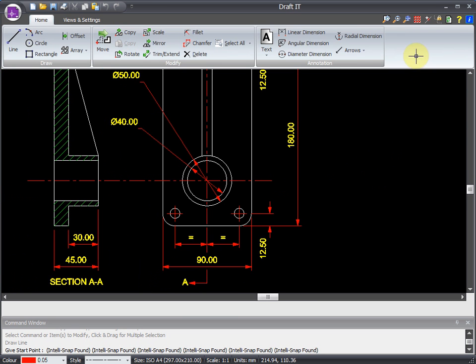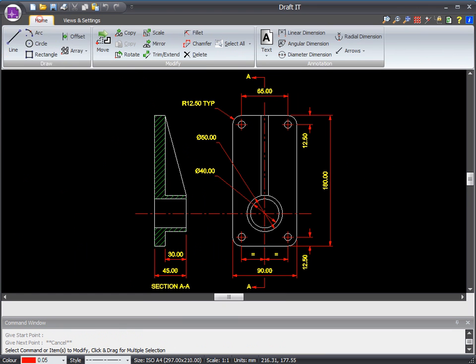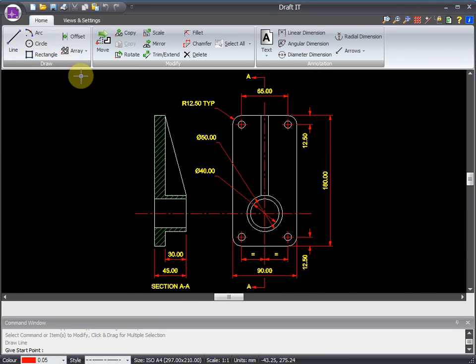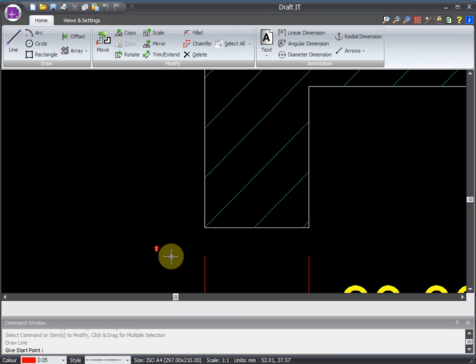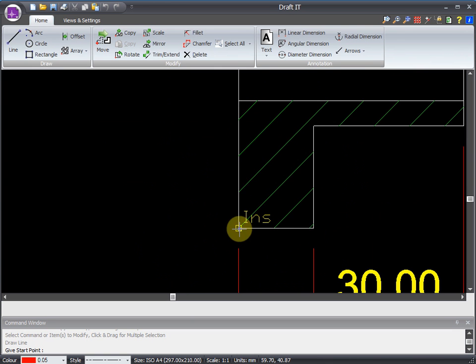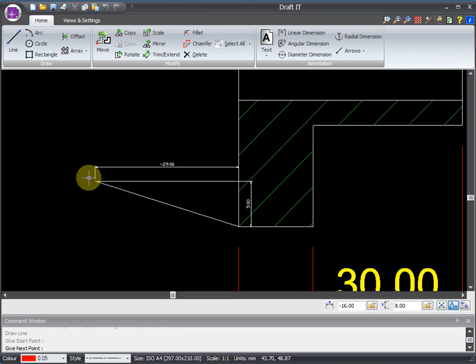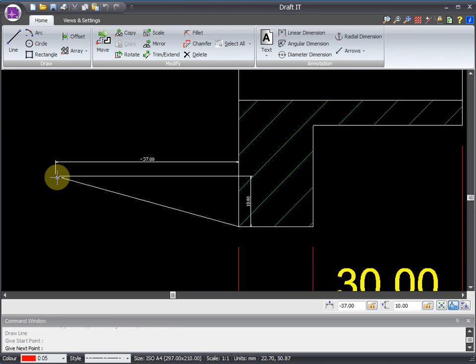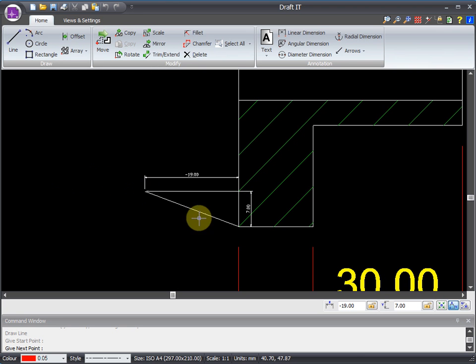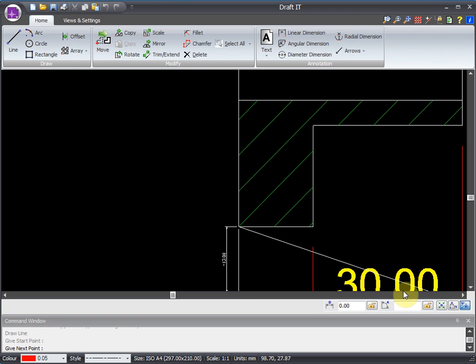As well as snapping to these existing points, it's easy to enter values manually. There are numerous ways to do this. For example, we can use the dynamic dimensions. You can see here how they update as we move the cursor. And you can specify the increment to suit your requirements. This can be done using either the XY or the polar method.